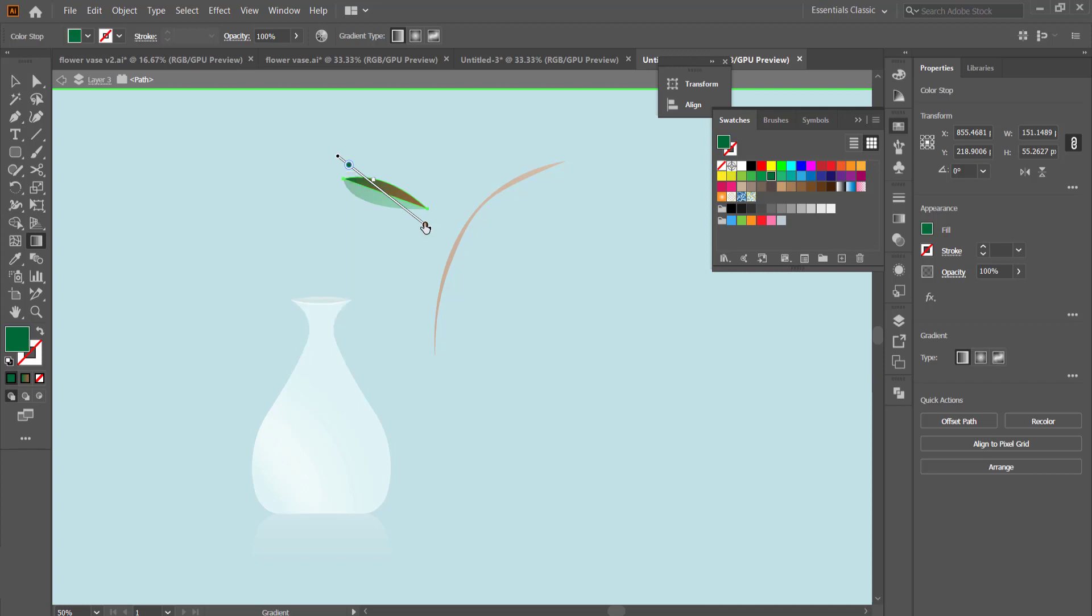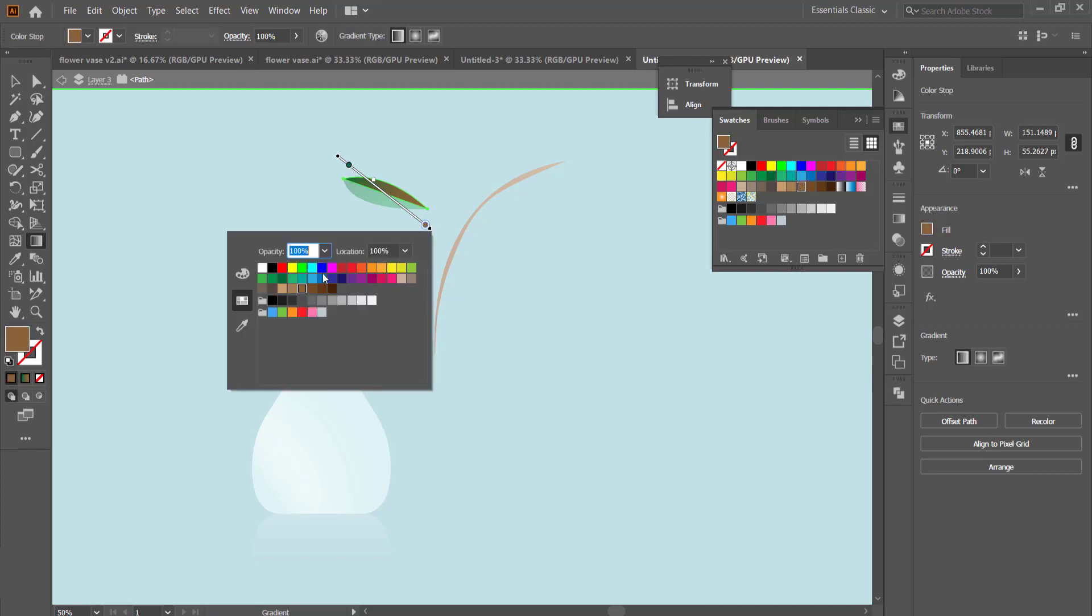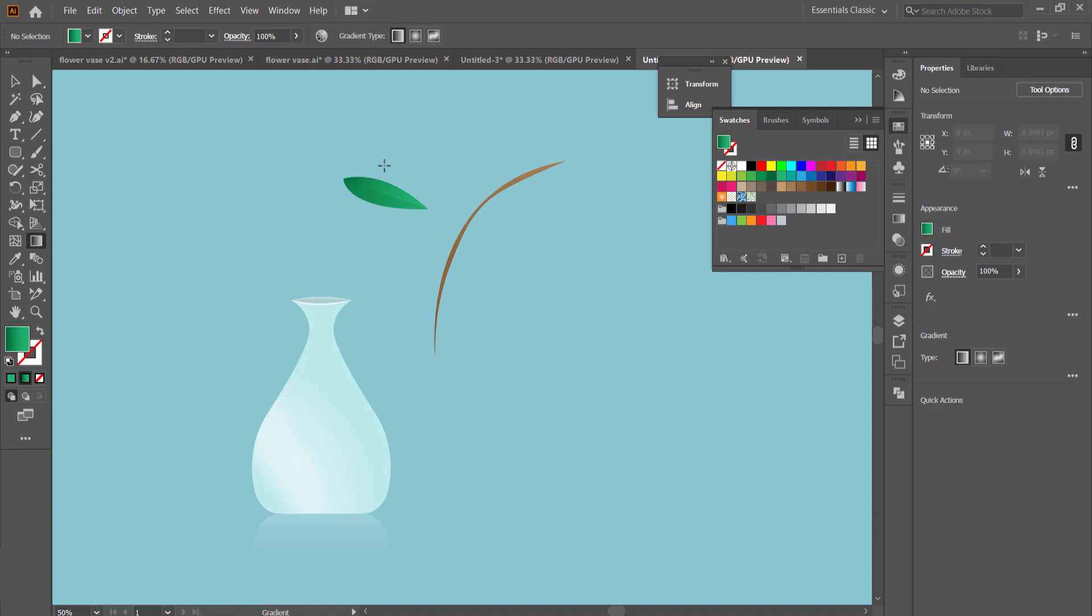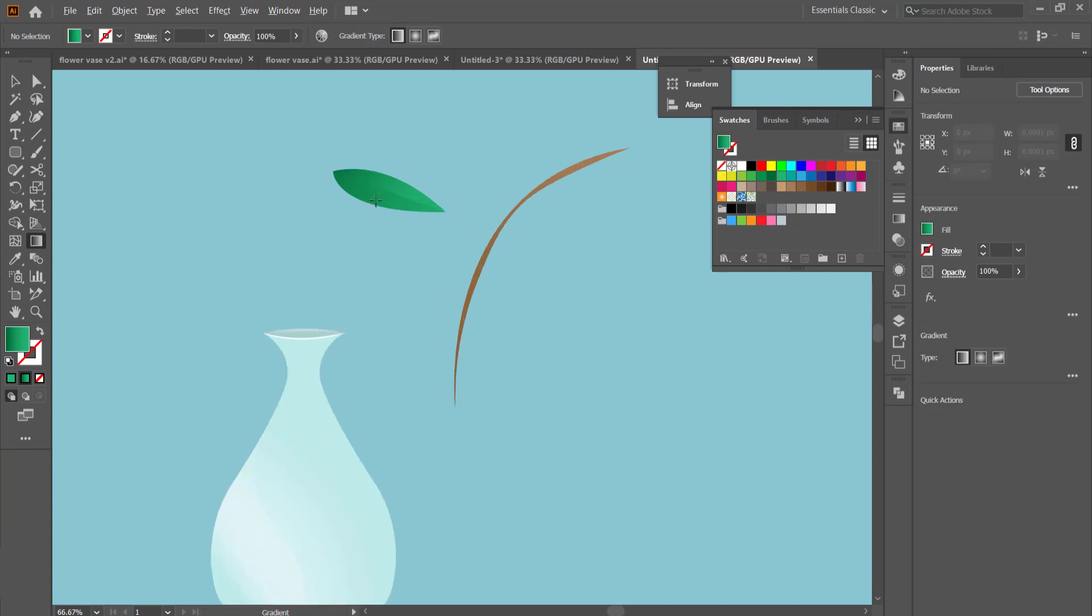If you're having trouble with the gradients, you can change between the linear gradient and the radial gradient. Maybe that will give you a better effect. But I just went with the linear gradient here.